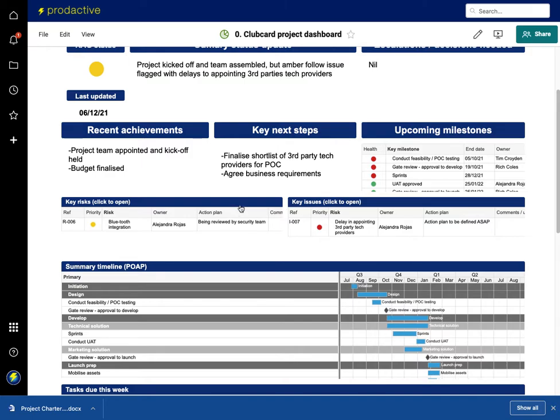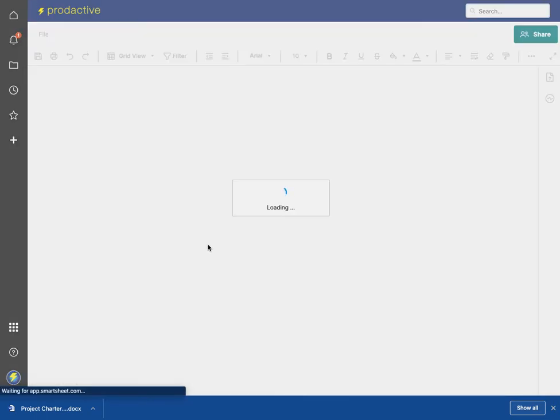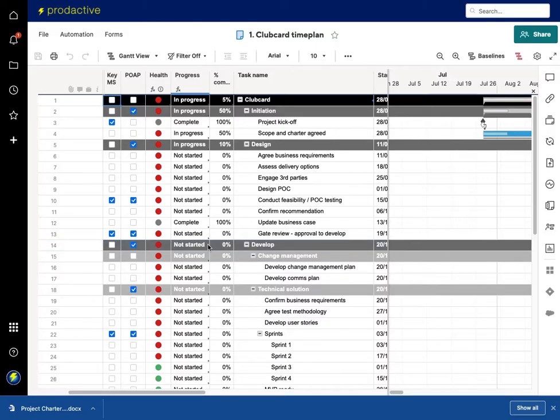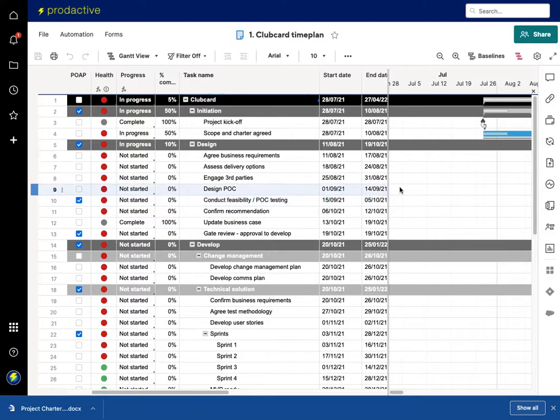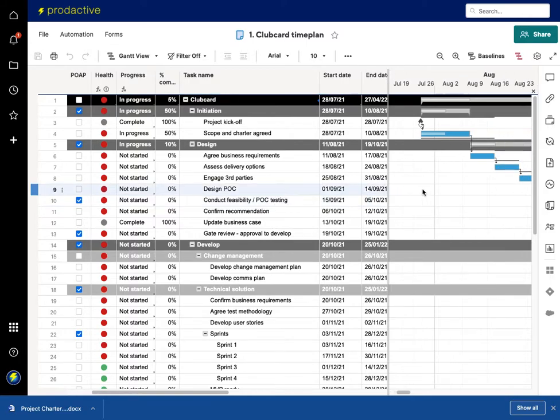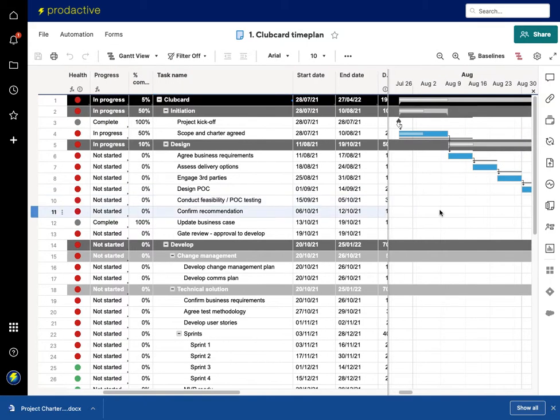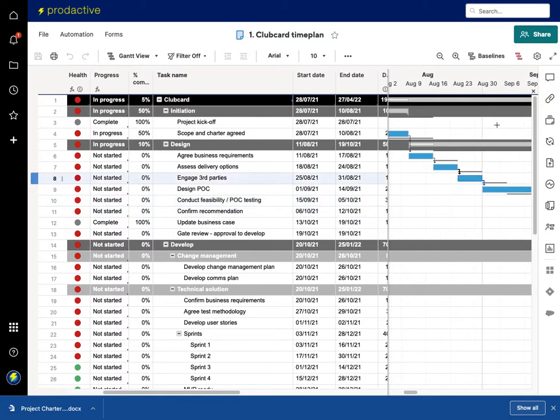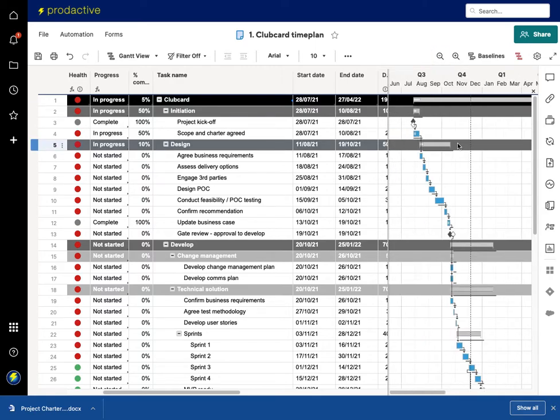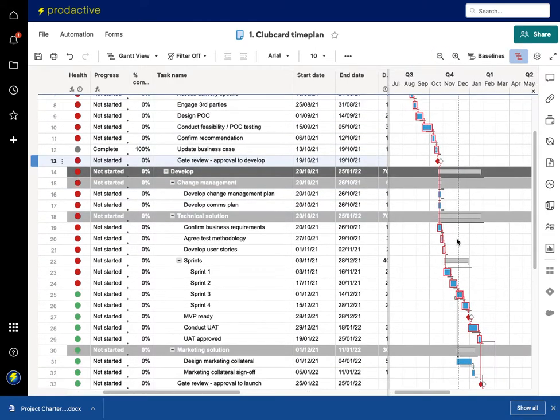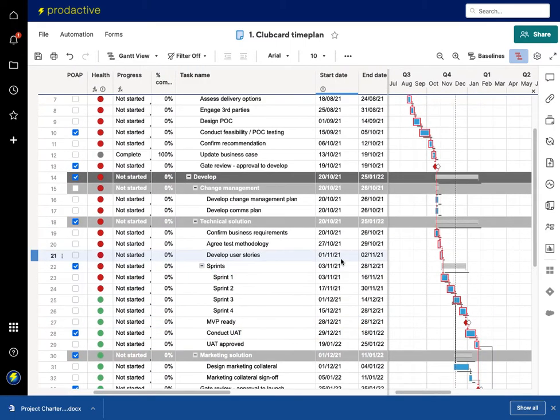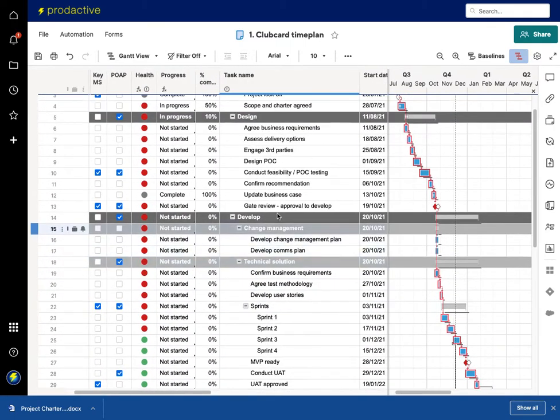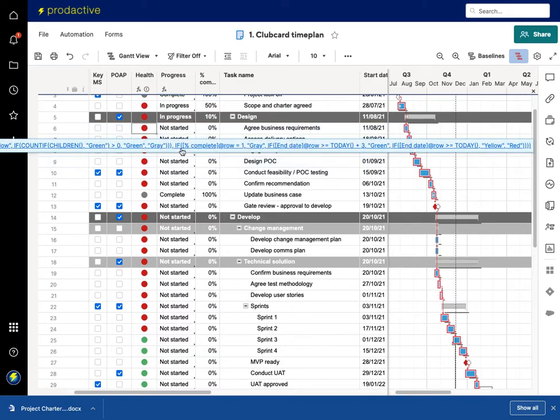If I dive back into project Clubcard, I've got the key risks and issues. I'll go into risk and issue management in a separate video. Let's go to the time plan. This plan on a page now takes me to the full time plan in this case, and you can see the Gantt chart at the side and the full visibility. I can switch on the critical path in this case, as you can see the critical path going down and the various status.